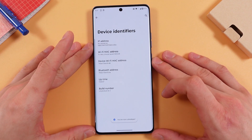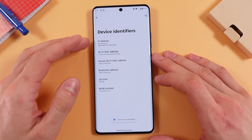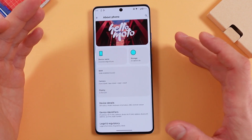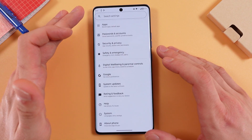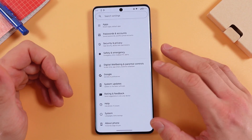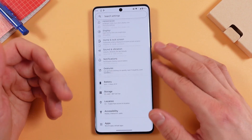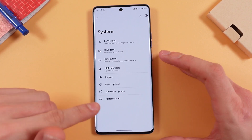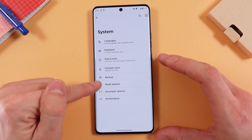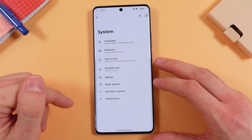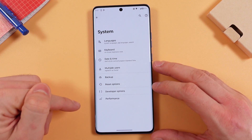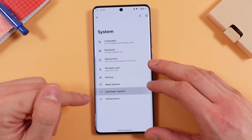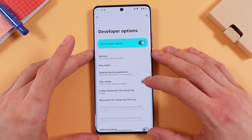We've now opened up our Developer Options. To find them, go back to your Settings and find the System tab. There you'll see Developer Options — let's open it up.